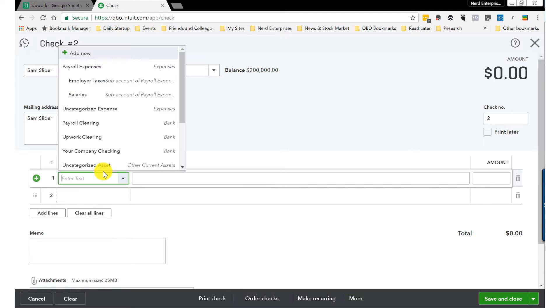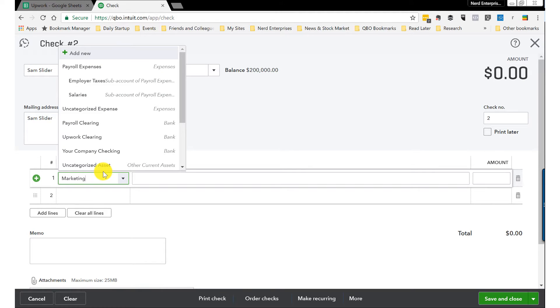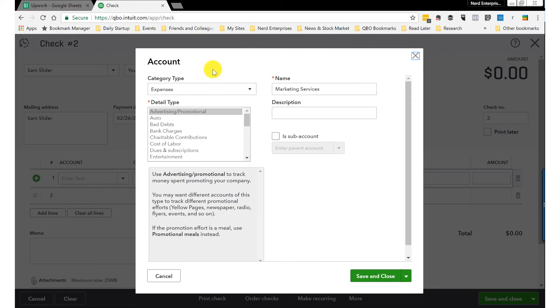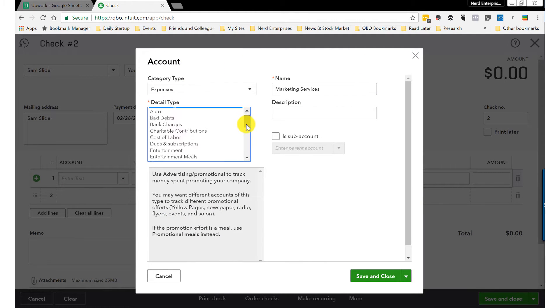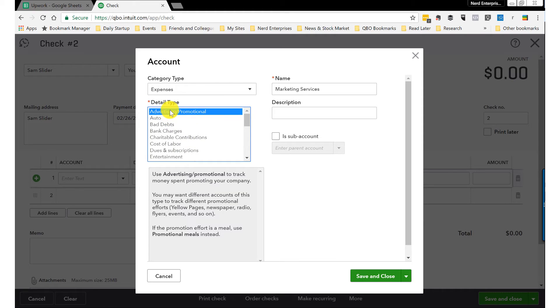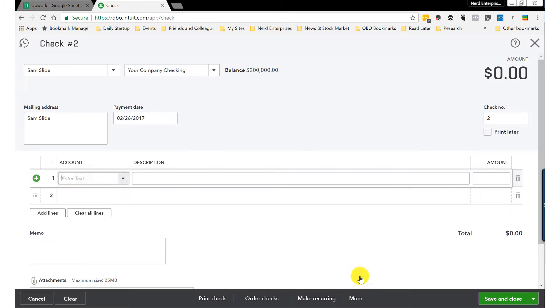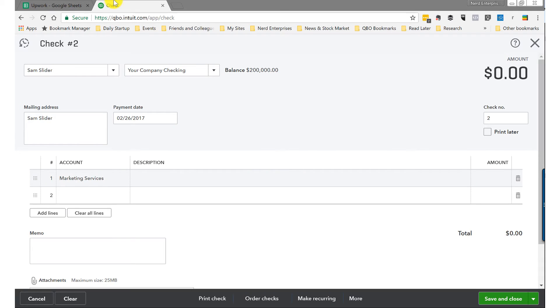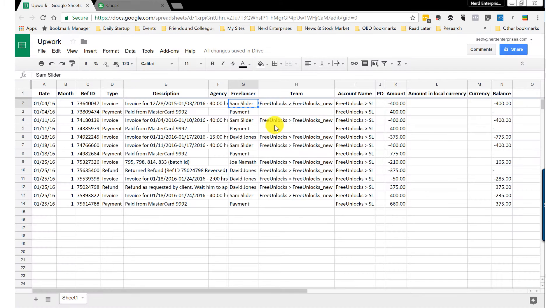And this might be for marketing. We'll set up the expense. For the detail type, we can call it advertising and promotional. Marketing fits into that pretty well. And what did we pay him? We paid him $400.